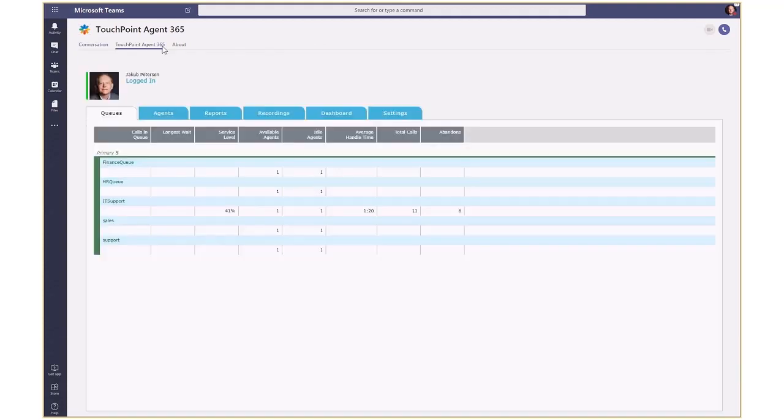The static tab gives the agent an overview of the contact center. They can see all queues in the system and various statistics including how many calls are waiting in the queue and how long the oldest call has been waiting.